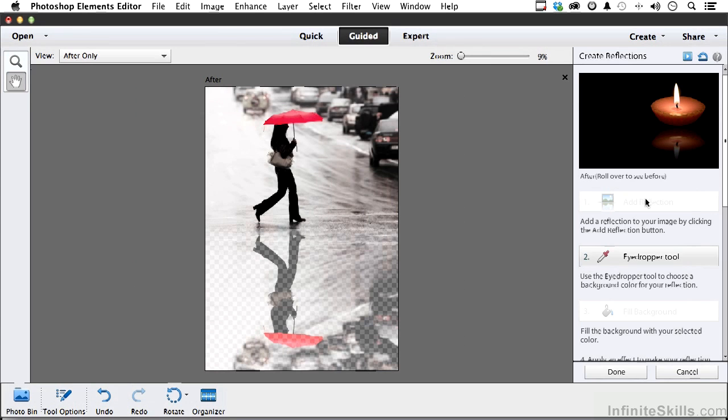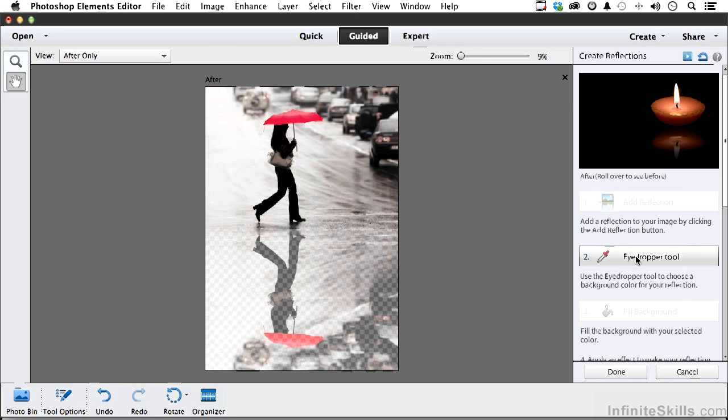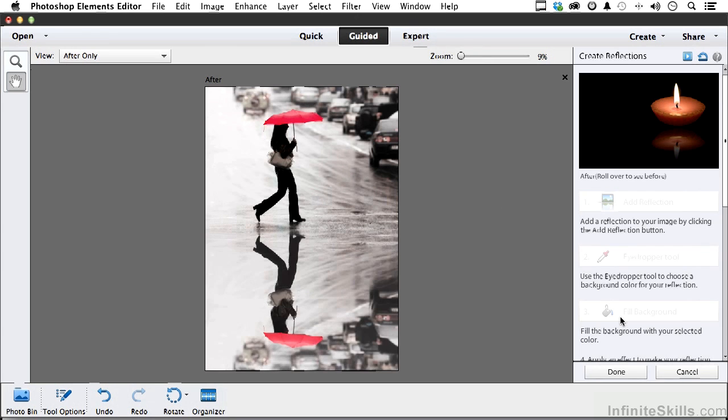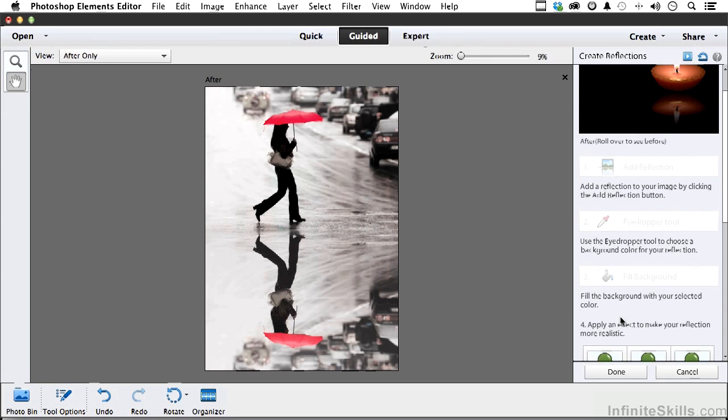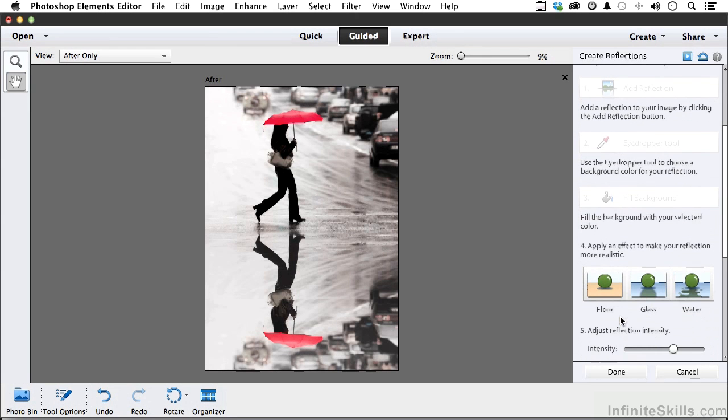Number two, I want a color to fill that in that looks like the street, so eyedropper tool over here somewhere. Fill the background. Yeah, that's not too bad.